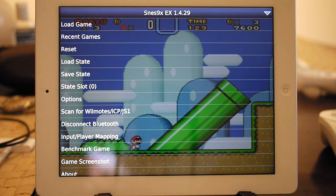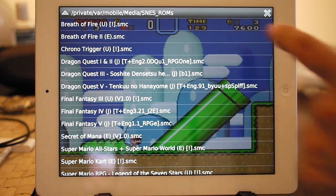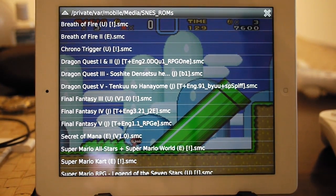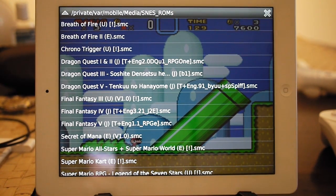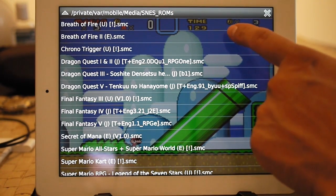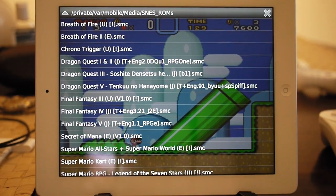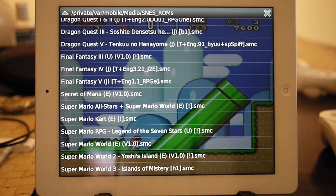Now, once your remote controller is connected and you have ROMs loaded, you're ready to play. To load a ROM, hit Load Game. You can see here that the folder I have stored the ROMs in is called SNES ROMs, and it's a subfolder within Private/Var/Mobile/Media — that's the default folder that SNES 9X will start looking at. So I would suggest you make a subfolder there and put all of your ROMs there. I have a number of games loaded: Breath of Fire 1 and 2, Chrono Trigger, Dragon's Quest, Final Fantasy, and so on. It plays almost all the games made for the Super Nintendo.